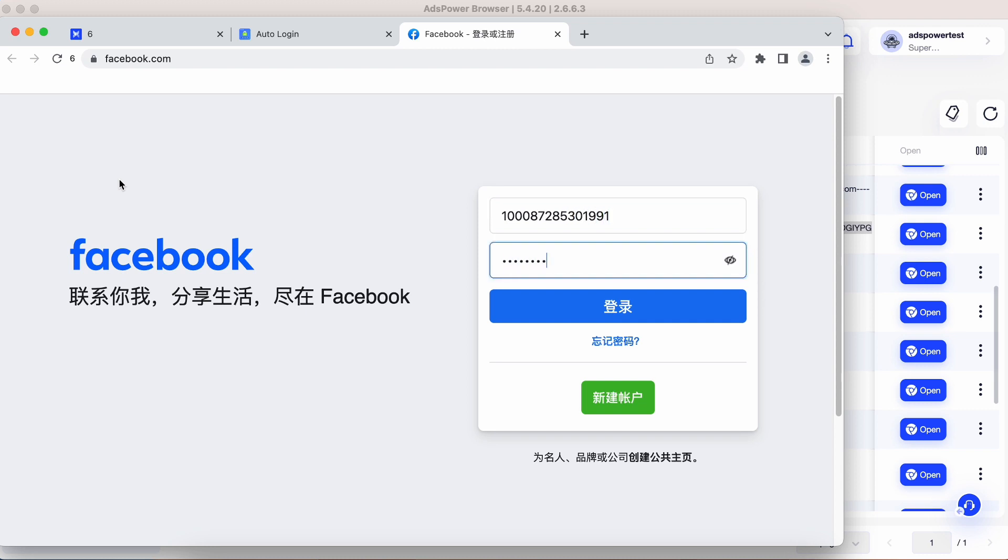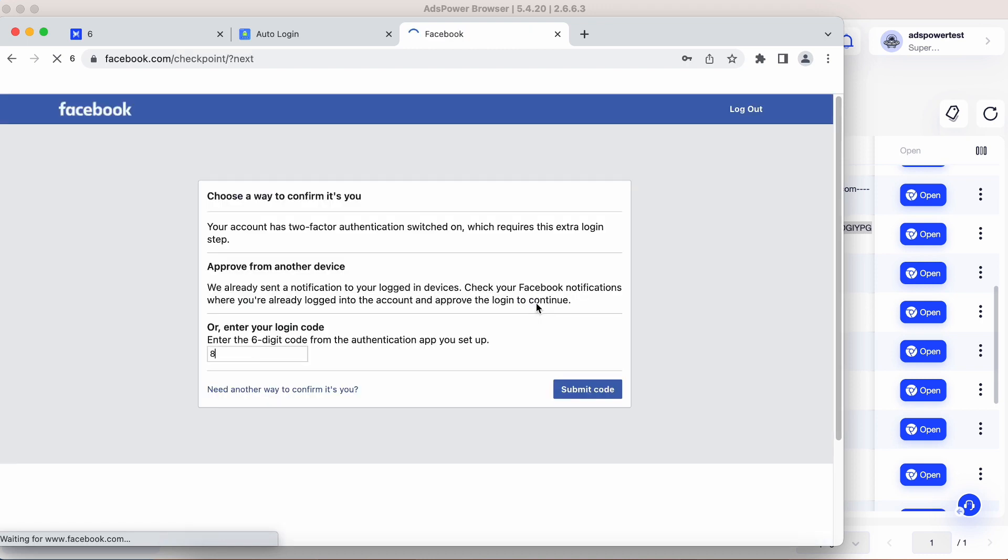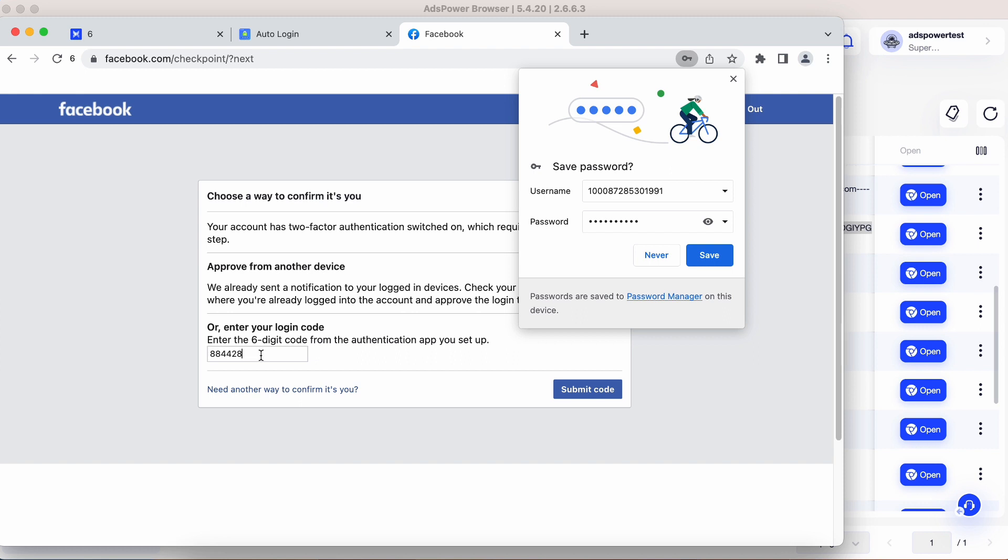Rest assured, your passwords are encrypted and stored securely within the Authenticator. We utilize advanced encryption algorithms to protect your sensitive information. And that's it.